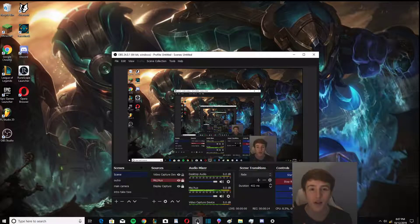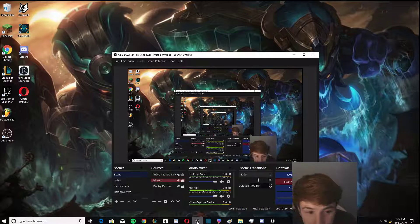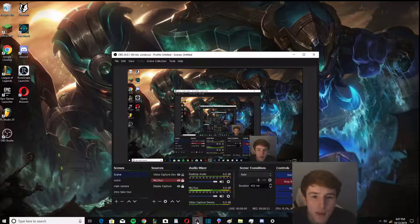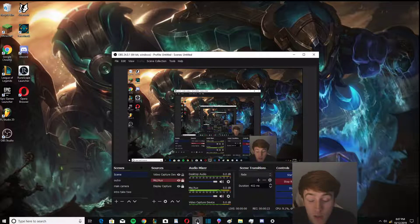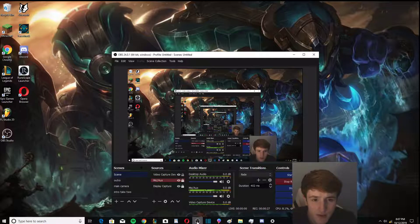What's going on everybody, my name is Taylor. In today's video I was going to do a League is Better with Friends part like five, but I ran into some technical difficulties and I just wanted to share them with you.